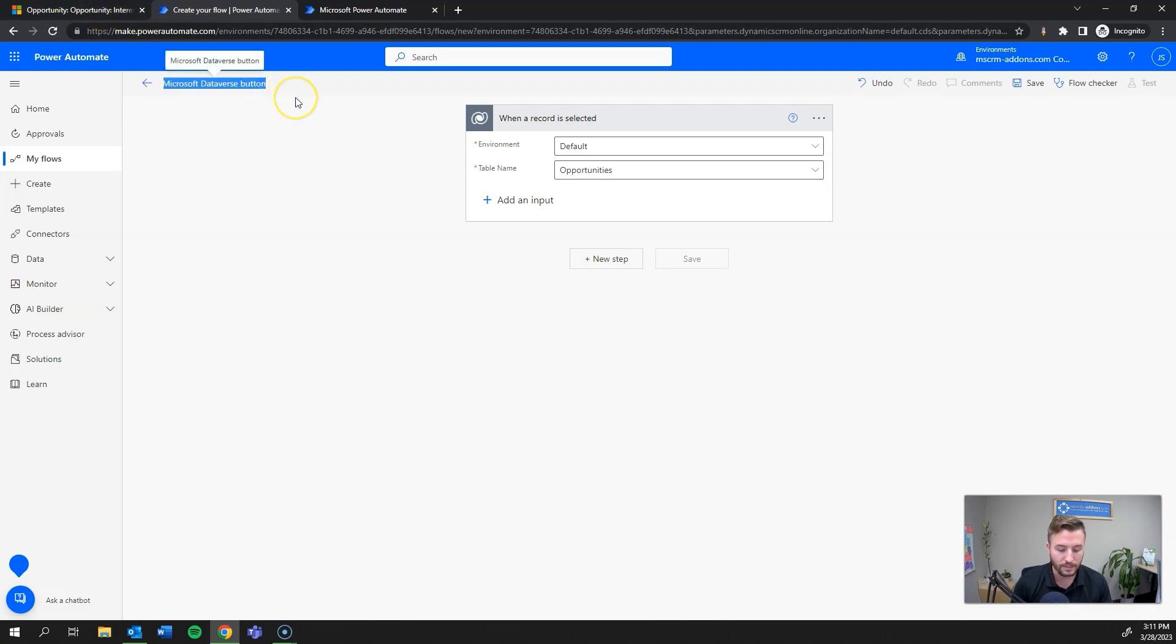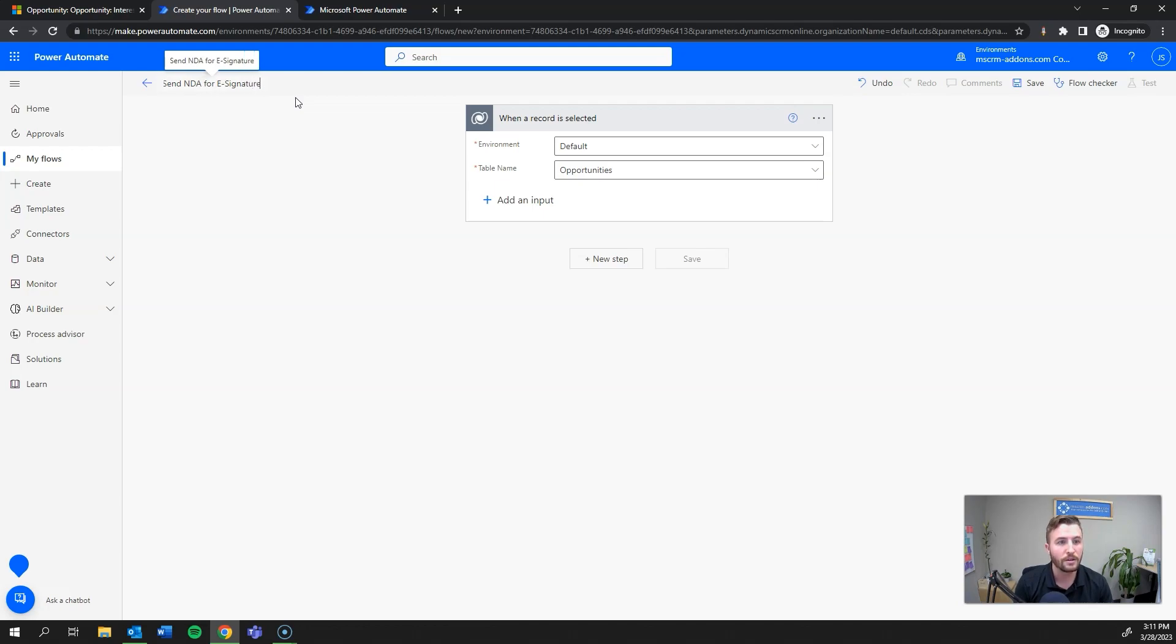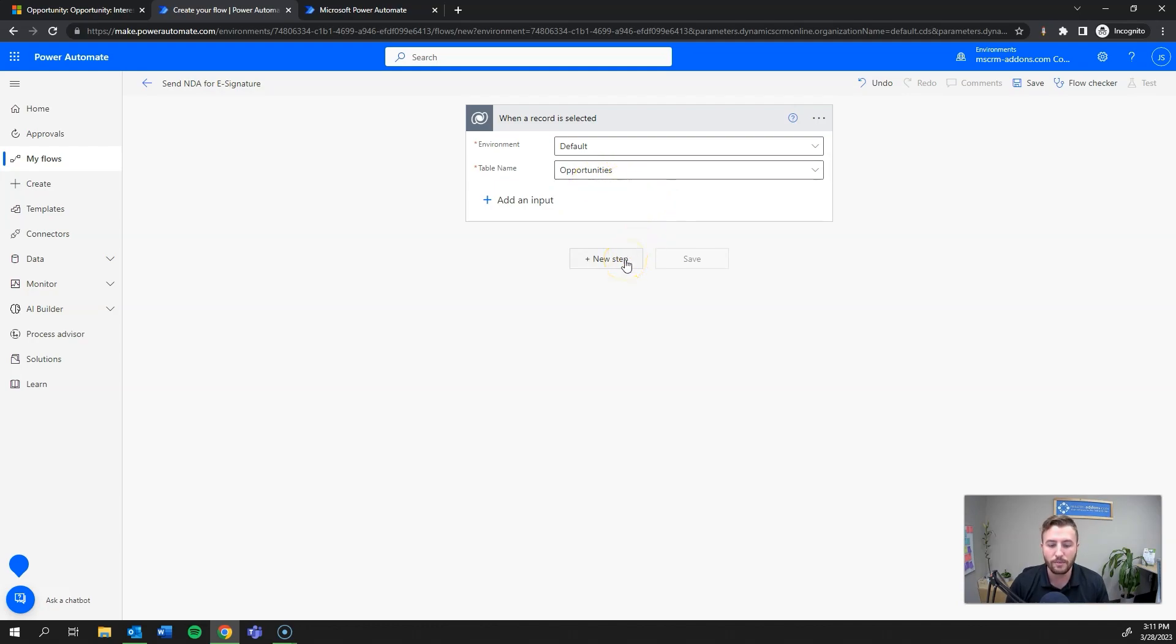I'll go up top to the ellipses and then flow and then create a flow. This will actually create my flow as well as trigger for me automatically. First things first, I want to rename this, so I'll do send NDA for e-signature.